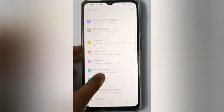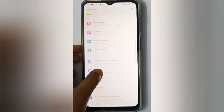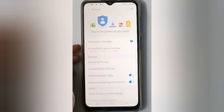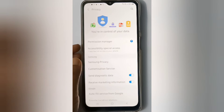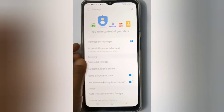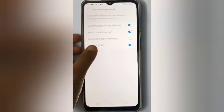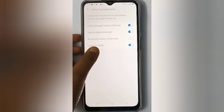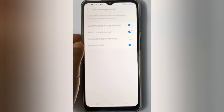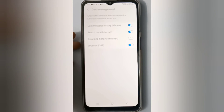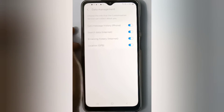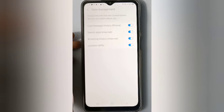What you have to do is go to Settings, then scroll down to Privacy. Here you will see Customization Service — click on that. Then click on Data Management. Here you will find Browsing History. To turn it on, just click on the icon and it will be set on.